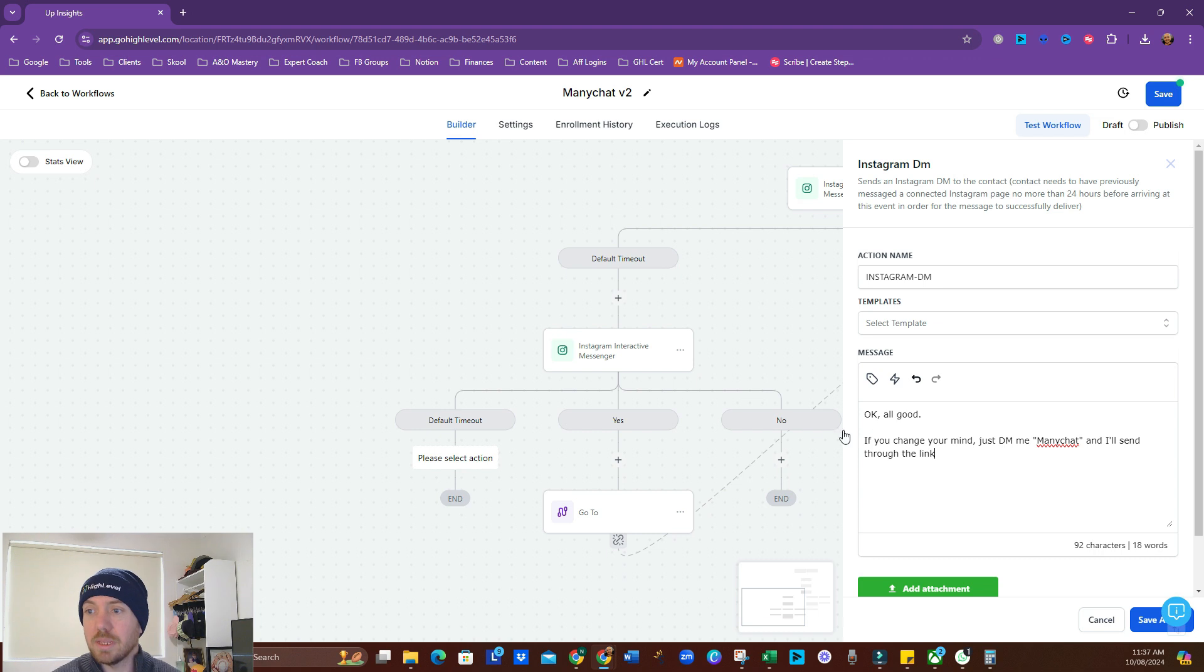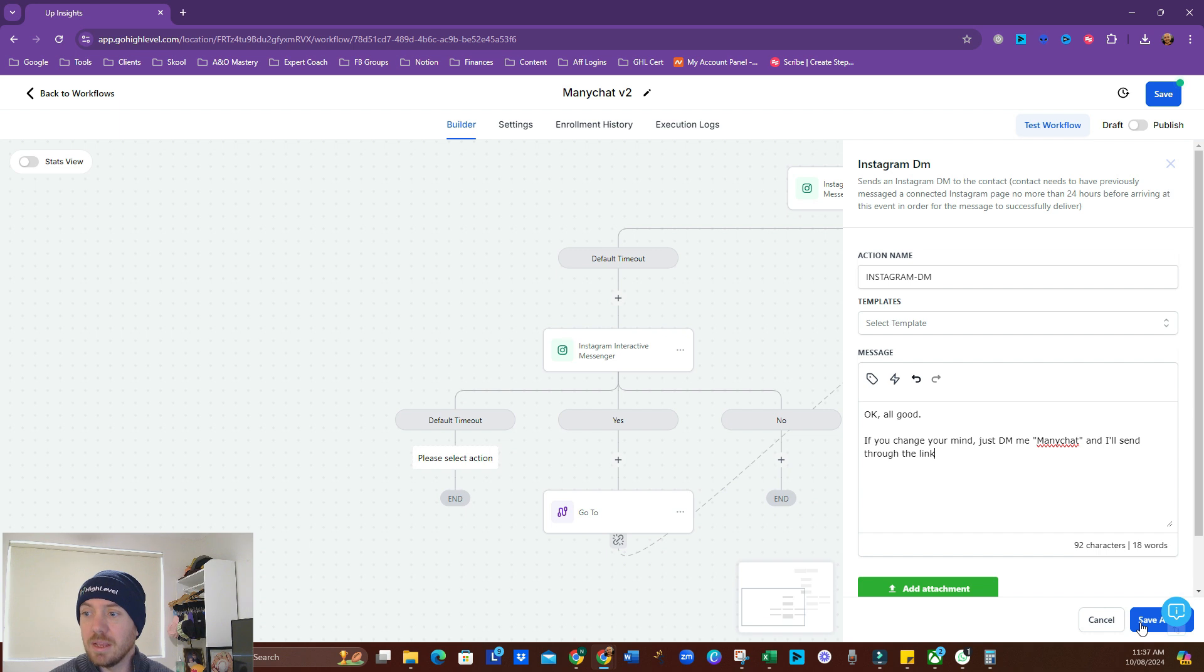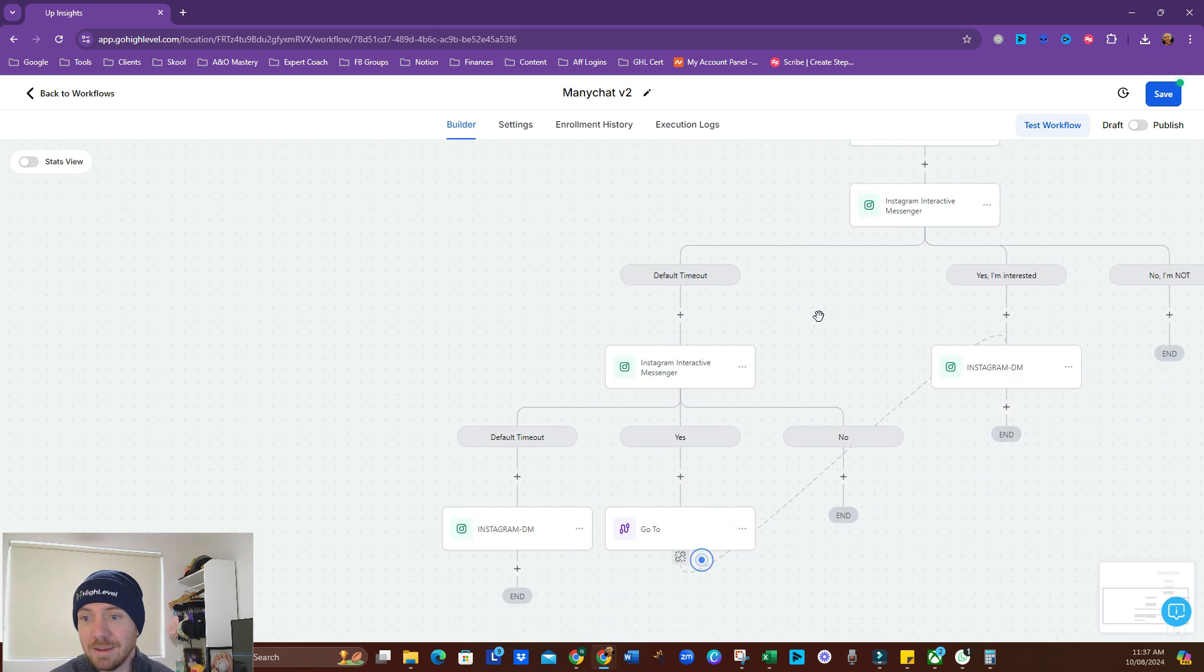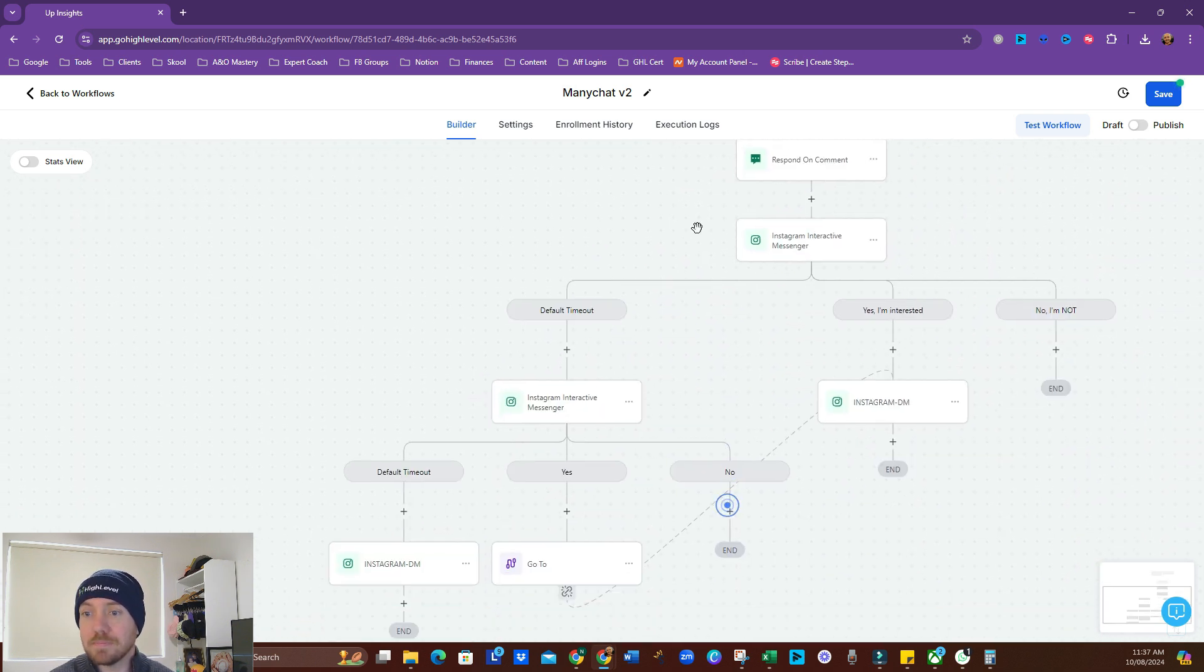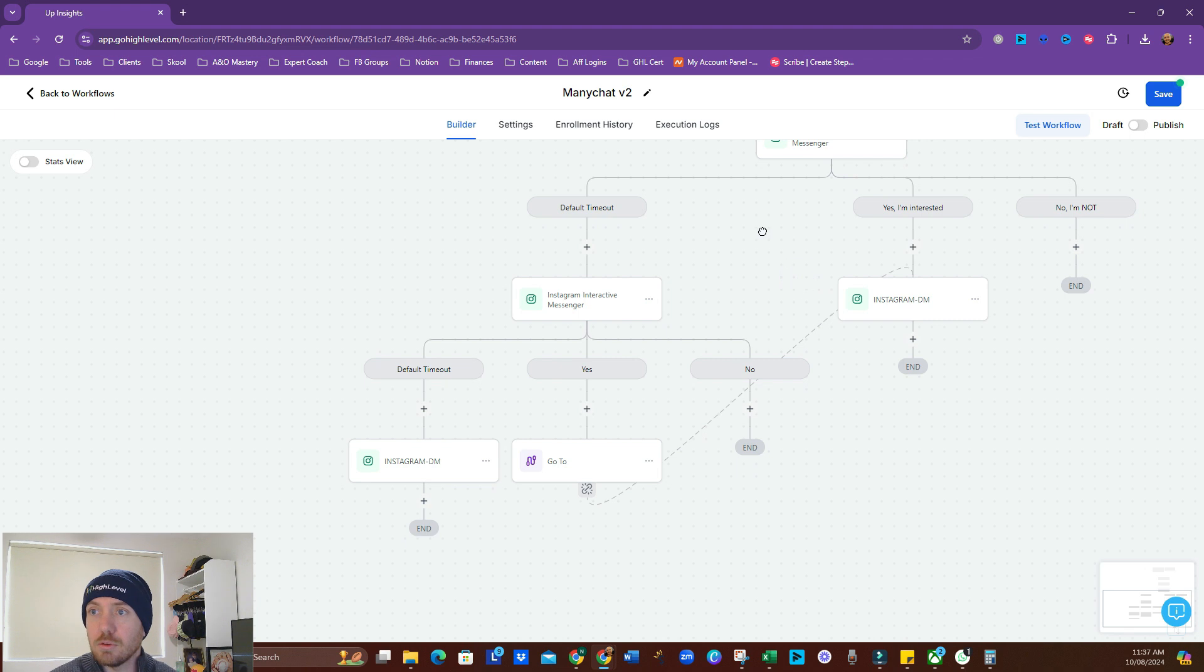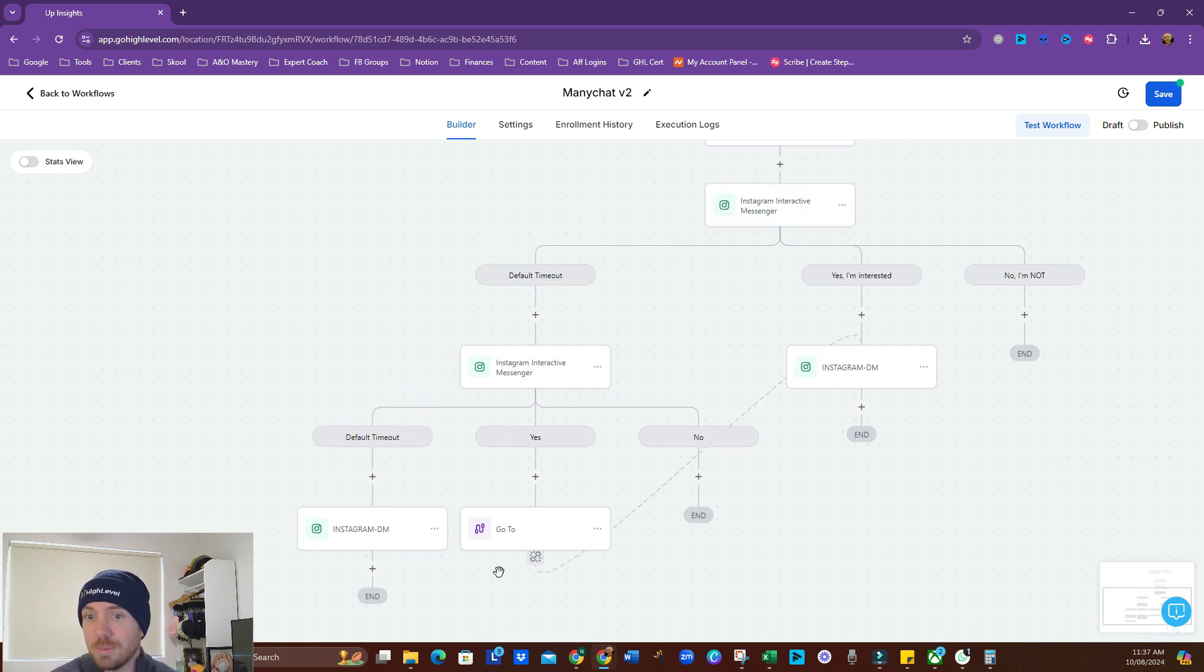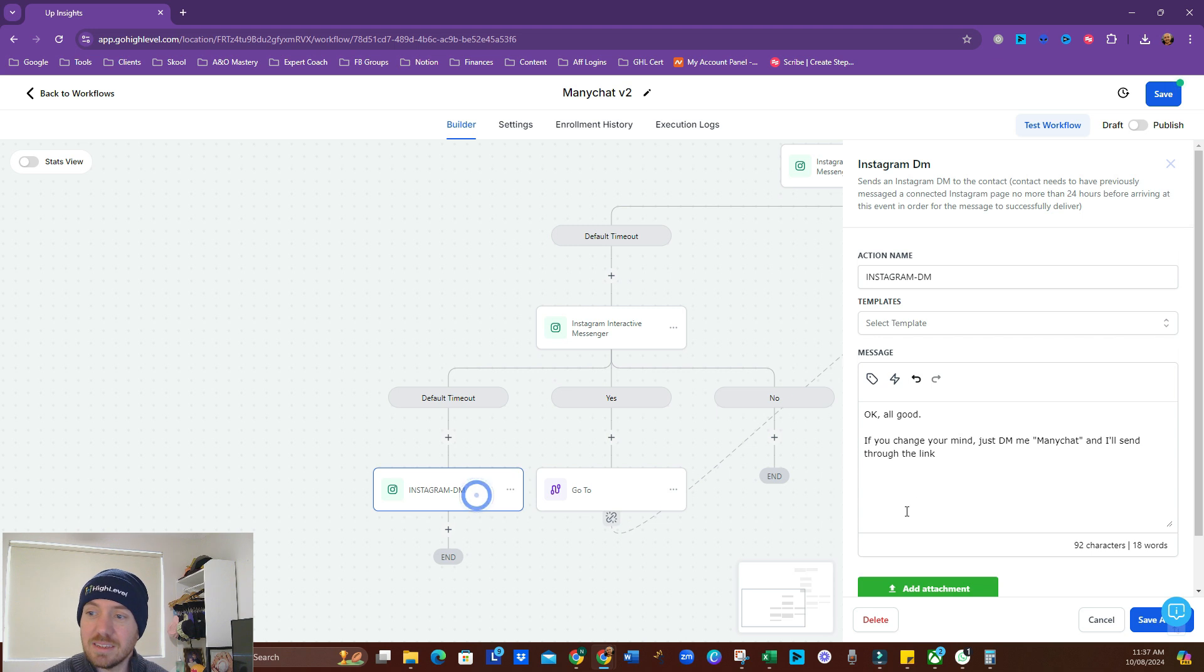So, this is what I'm putting in here. Okay. All good. If you change your mind, just DM ManyChat. And I'll send you through the link. So, this would actually... Well, not yet. But we'll get that to trigger this whole workflow again based off a DM. Because right now it's based off a comment. So, we've got this set up. We've got a yes path. We've got a no response path. We've got a no no response path. We don't have anything for when they say no.